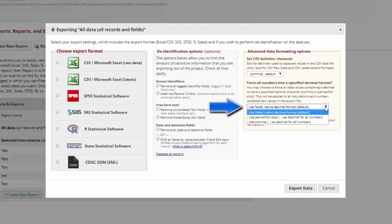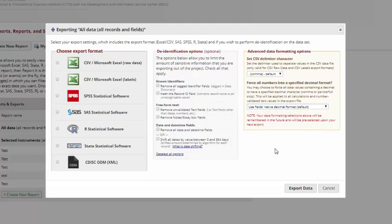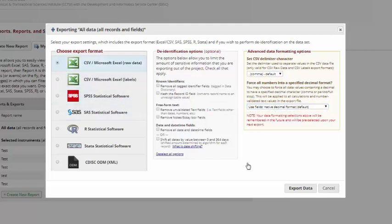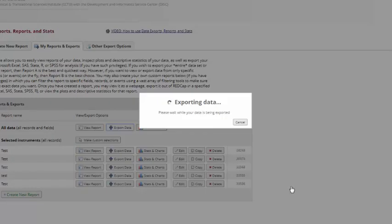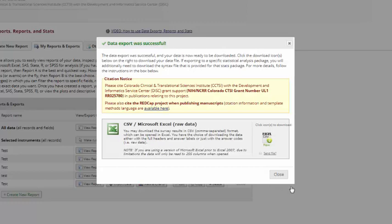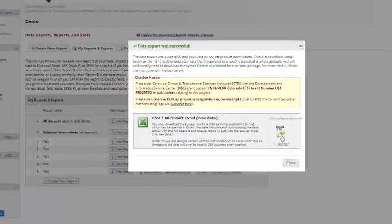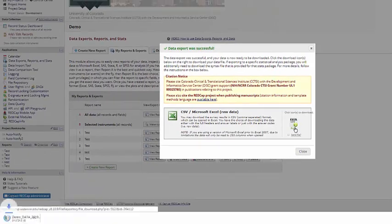You can also force all numbers into a specified decimal format. On our REDCap, the default is a period as a decimal point. However, if that's not the default where you are located, it will not be understandable or would not work well with how you have other programs on your machine formatted. You can change it to a comma as well. You make your selections and export data, and then you're able to download the file and look at it offline.